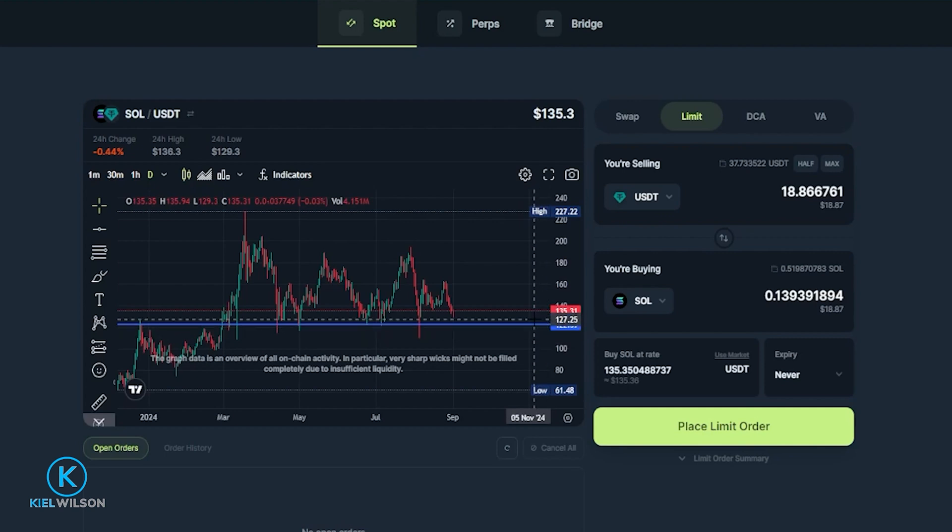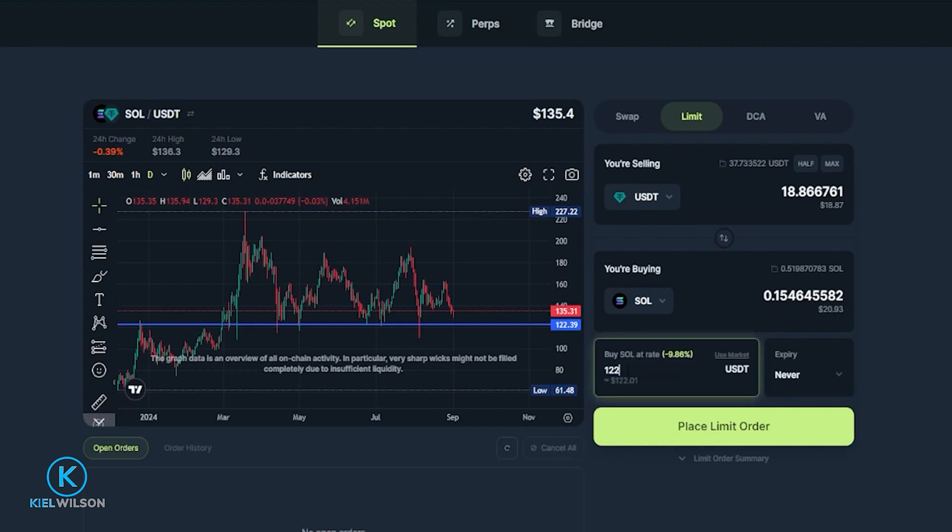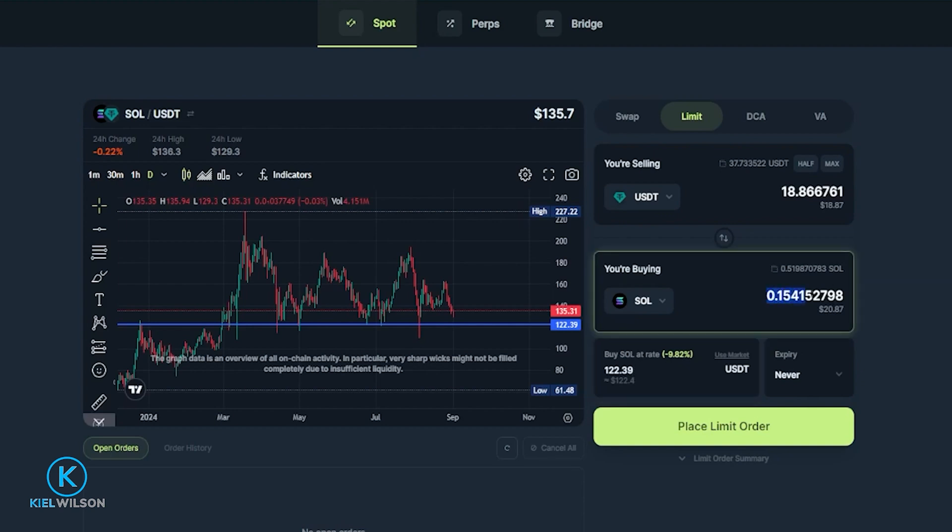So what I'm going to do is come over to this box here where it says buy Sol at rate and I'm going to type that price point in. So I'm going to go one twenty two point three nine. So if the price of Solana comes down to one hundred and twenty two thirty nine this order is going to fill and execute my swap. And as you can see the amount of Solana I'll be receiving just updated to 0.15.